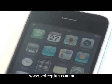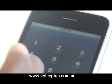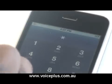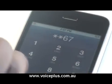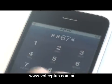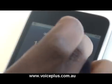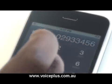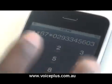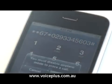Next I'm going to show you how to divert all calls when the phone is off. To do this, you dial star star 6 7 — not 6 2 — star, and then the number. Then after the number, you dial hash. Then you call or send.